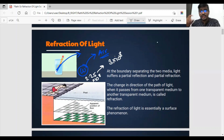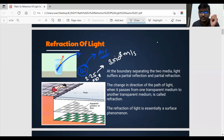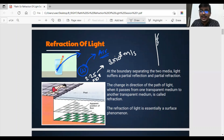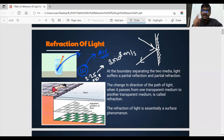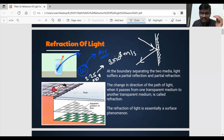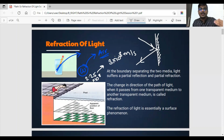From water to air, speed increases from 2.25×10⁸ m/s to 3×10⁸ m/s. Because there is a change in the speed of light, the light must bend — this is called refraction. Earlier you learned about reflection, where there is no change in medium: light travels from one medium and bounces back into the same medium, so there is no change in speed. But in refraction, light travels from one medium to another.